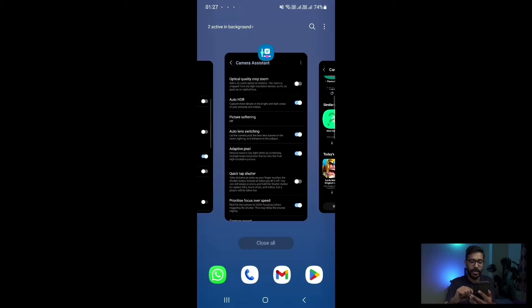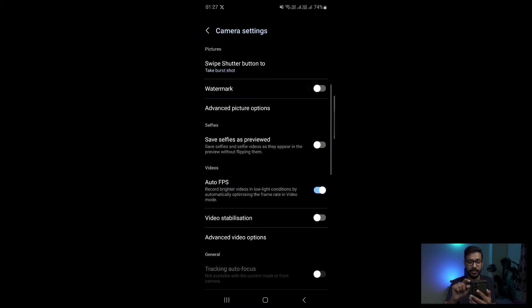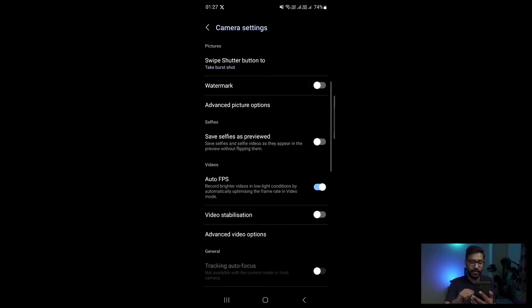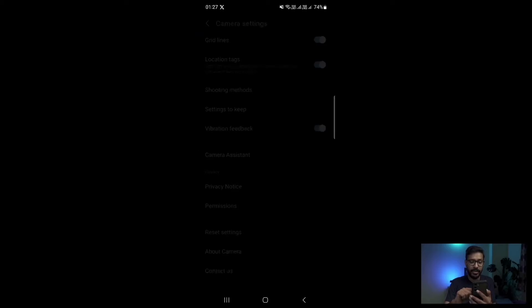I'll go back to the camera settings. Once you install Camera Assistant, go to the camera settings and you will find a menu called Camera Assistant within the settings of your camera in your Galaxy S23 or any other Galaxy smartphones.